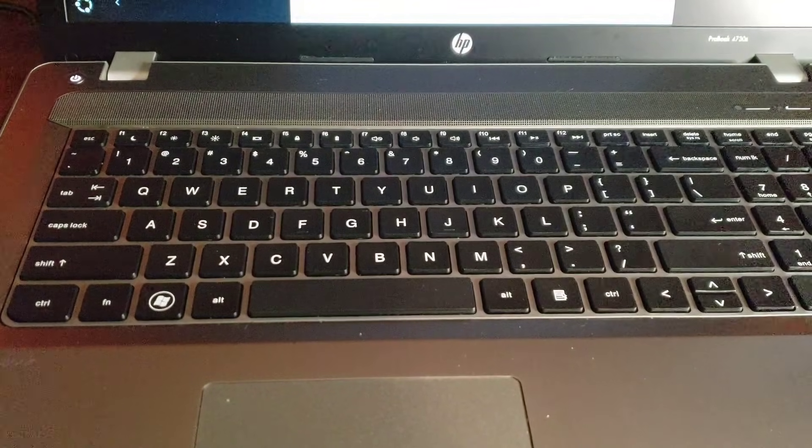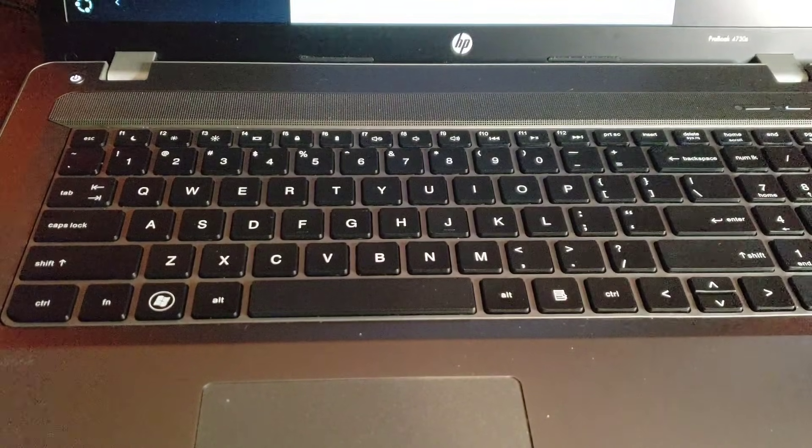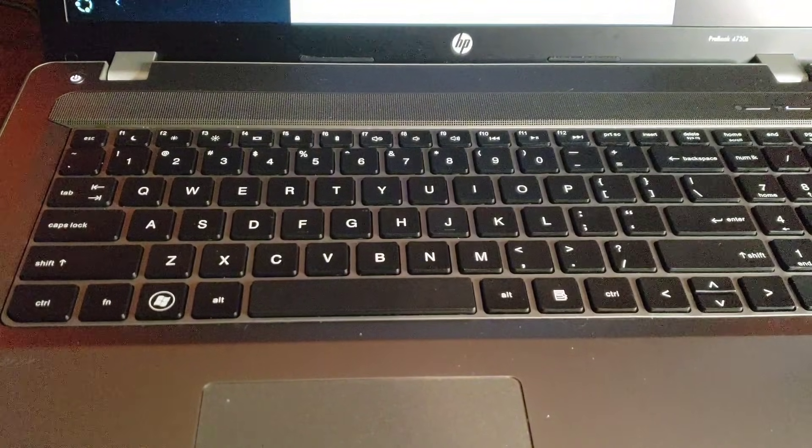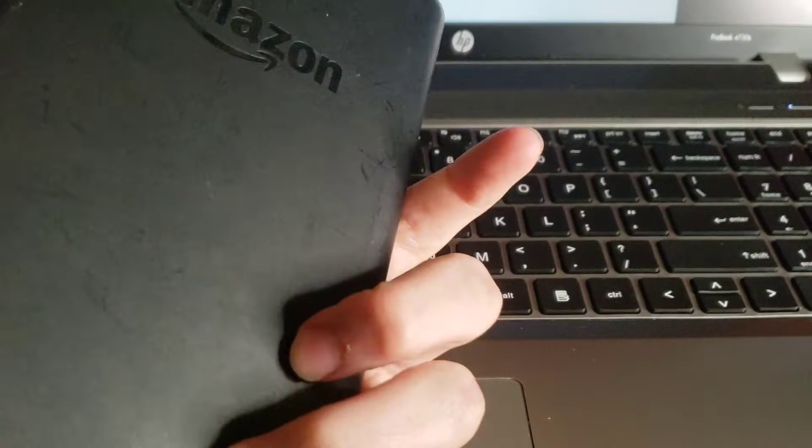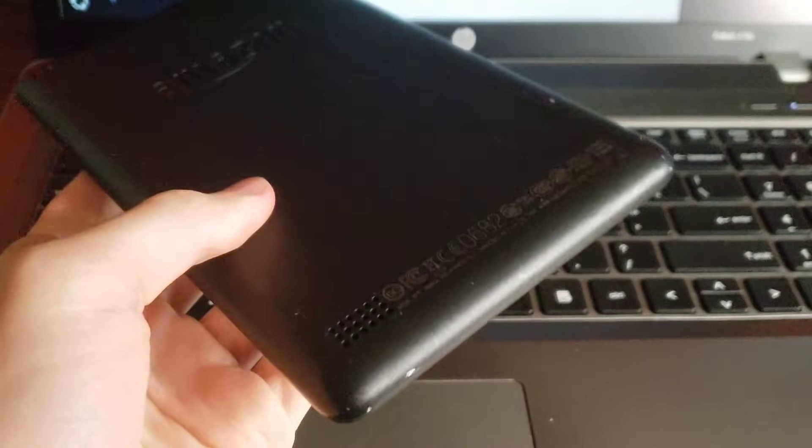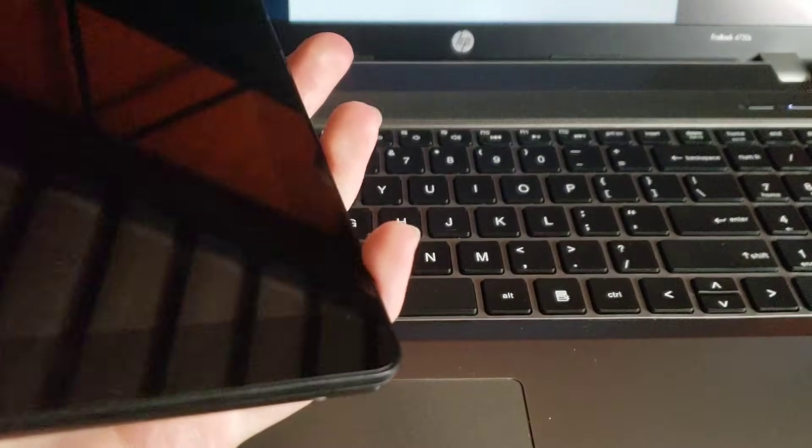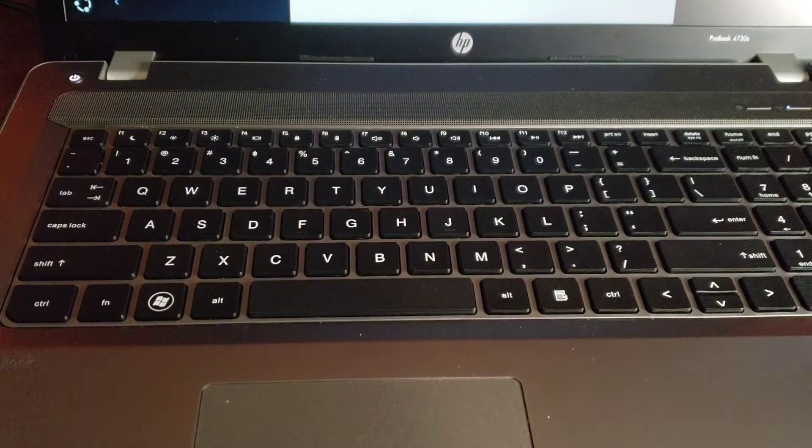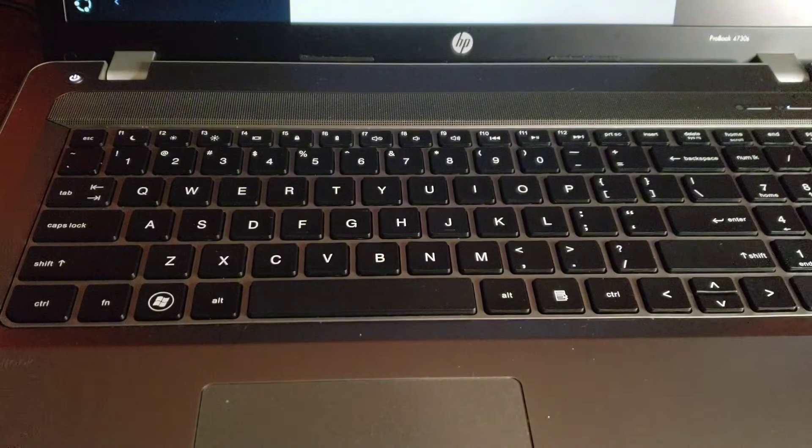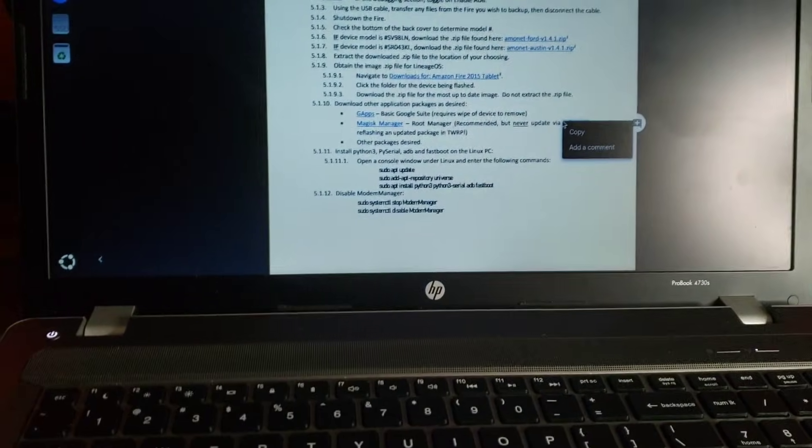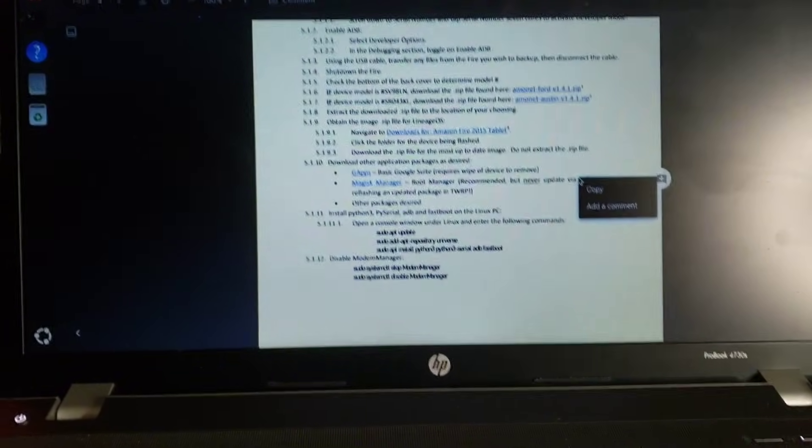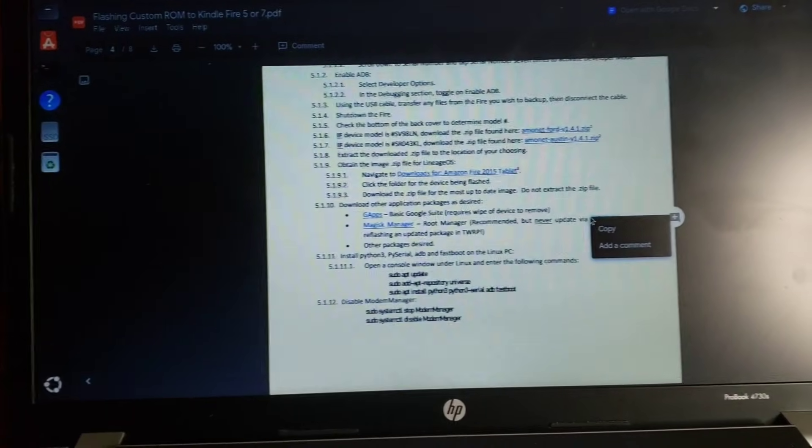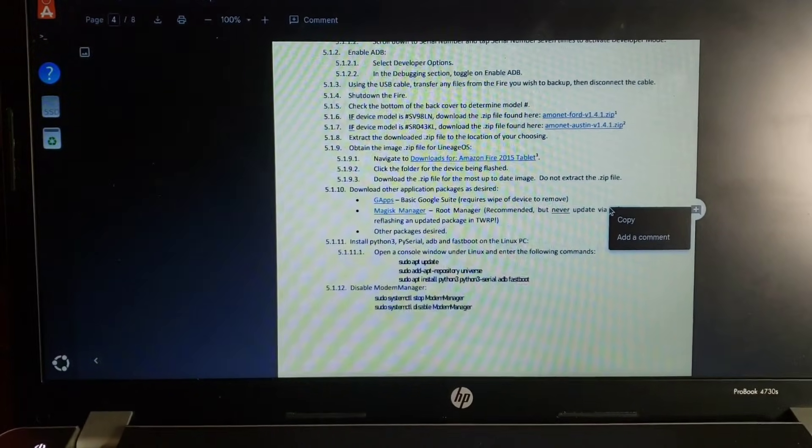Hello everybody and welcome back to a brand new video. In today's video we are going to be attempting to install Lineage OS on this Amazon Fire tablet from 2016. Yeah so let's just get straight into it. I'll drop this guide down in the description in case you want to do this yourself. Apparently it requires Linux which hopefully this isn't going to be a nightmare.